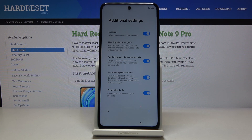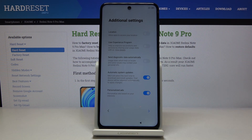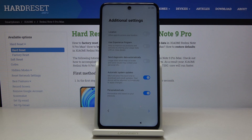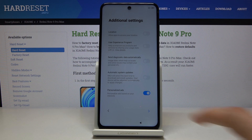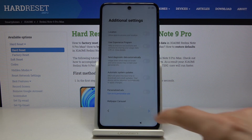From here we have additional settings — more localization, user experience programs, and send diagnostic data automatically. It's basically all repeating. Automatic system updates: from what I've seen with my device, if I check this off it tells me there's an update, I disregard it, and overnight it upgrades anyway while I'm sleeping. Then we have personalized ads, which monitors what you're searching for and tries to give you relevant ads. No thanks. Agree, then next.